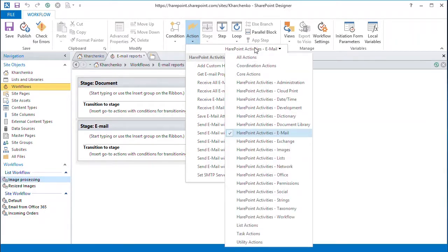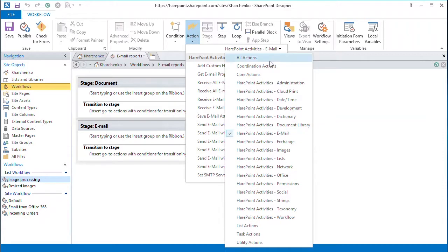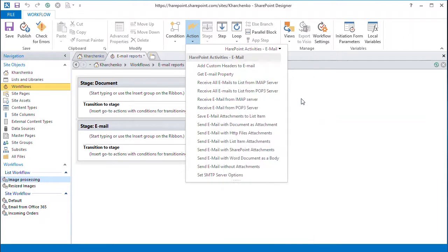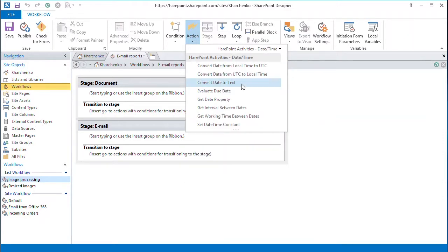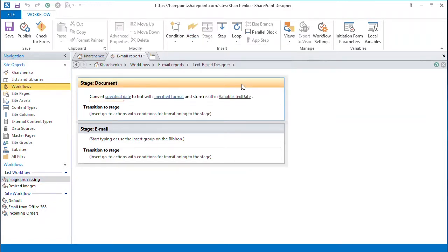To keep our file names unique, we rename each one using the upload time. Colons and slashes that are used in the date format are not allowed in the file name. So we will convert them into something that can be used as a proper file name. Let's add the ConvertDateToText action from the DateTime group.